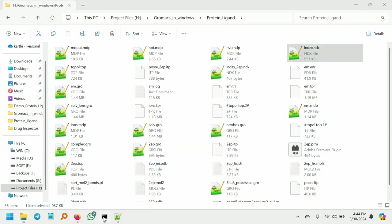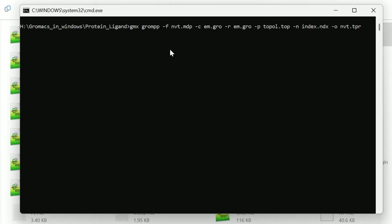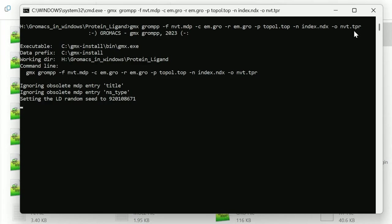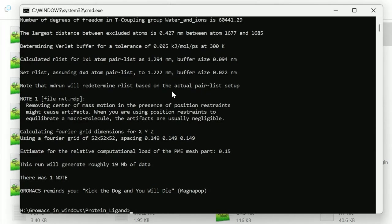Open the command prompt and give this command: gmx grompp -f nvt.mdp -c em.gro -r em.gro, update the topology file, pass the index file, and we are going to generate the nvt.tpr binary file. Give enter and you can see the tpr file will be generated.